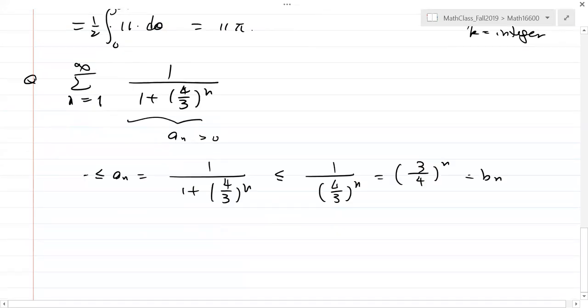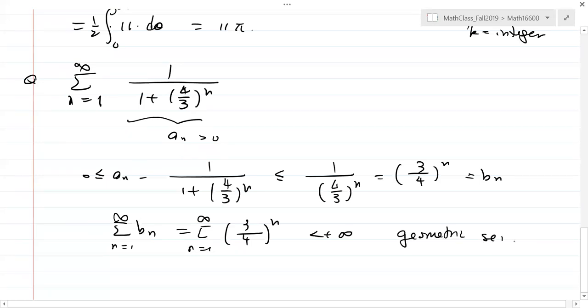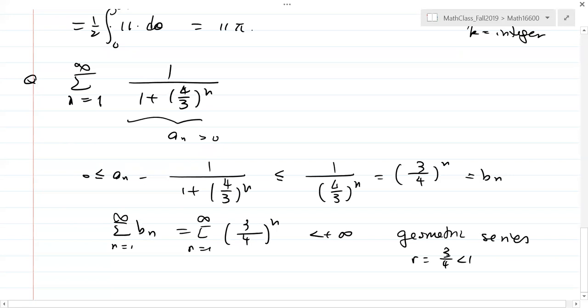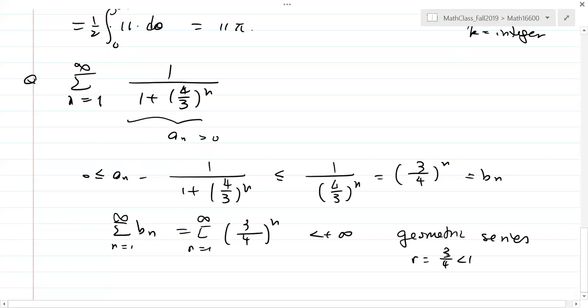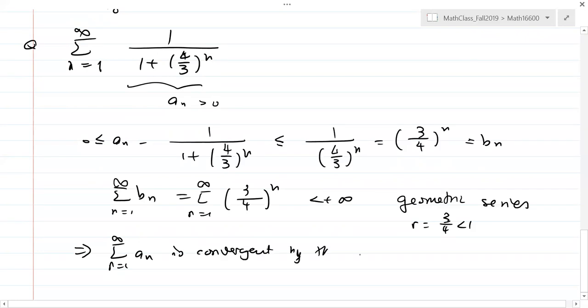This implies the series converges by the comparison test. You have to say why b_n is finite — it's a geometric series with r = 3/4 < 1. The comparison test gives us convergence. You could use other tests, but they're more complicated — the ratio test would be hard to simplify here.